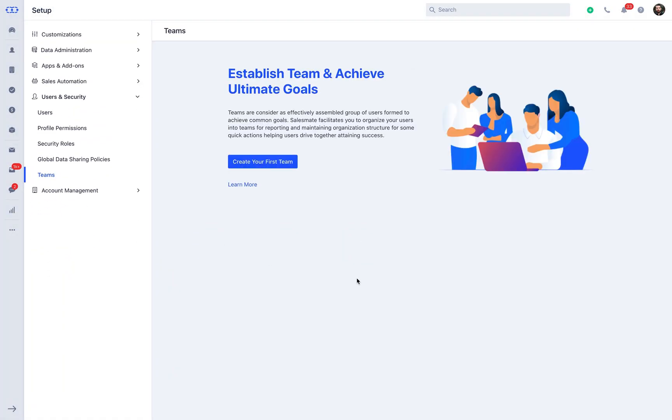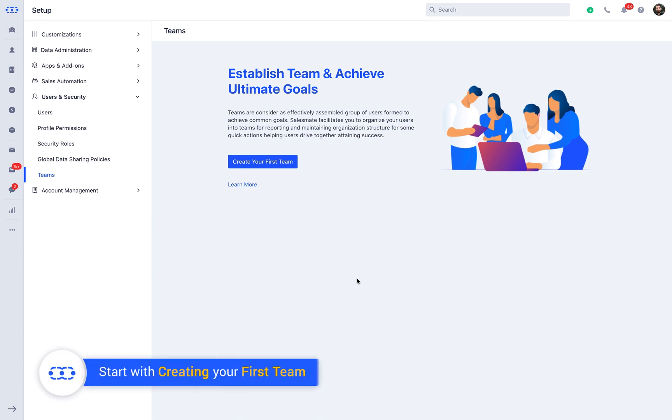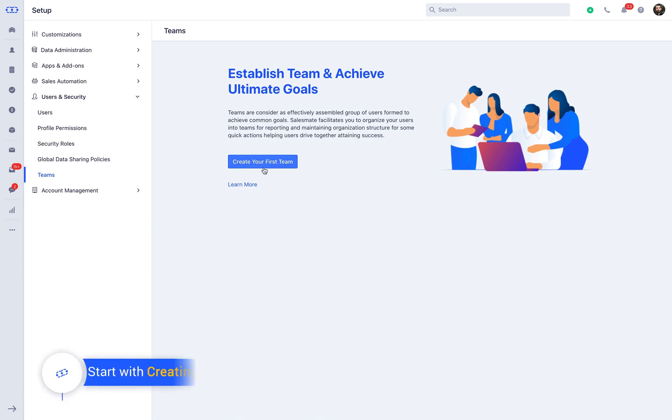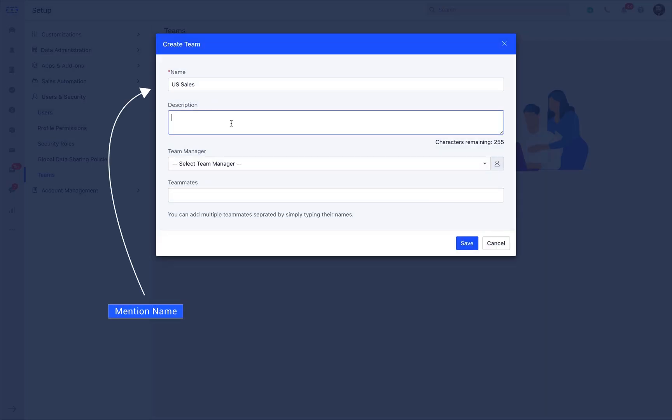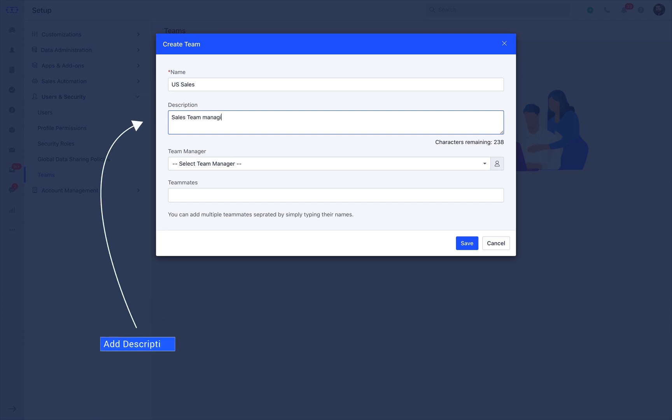Now you are ready to create your first team. As an example, let us create a team that handles US sales. Mention the name of the team in this section as US Sales. Add the purpose of creating the team under the Description field for your reference.